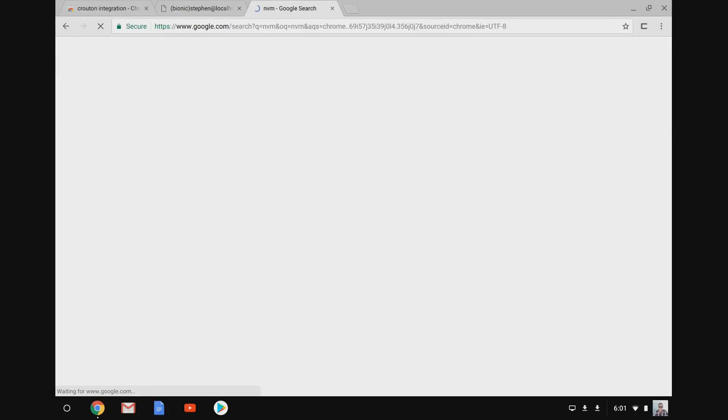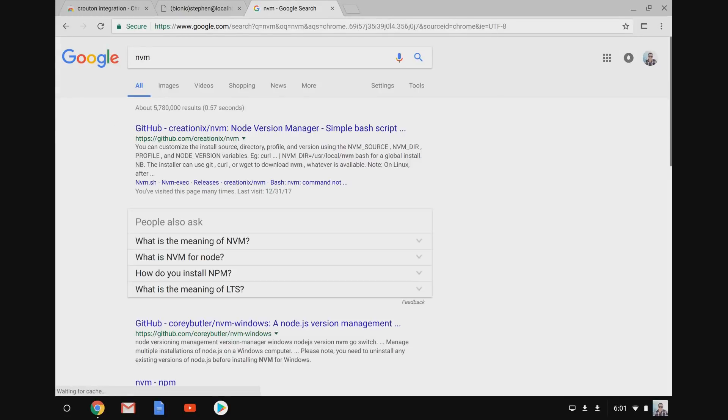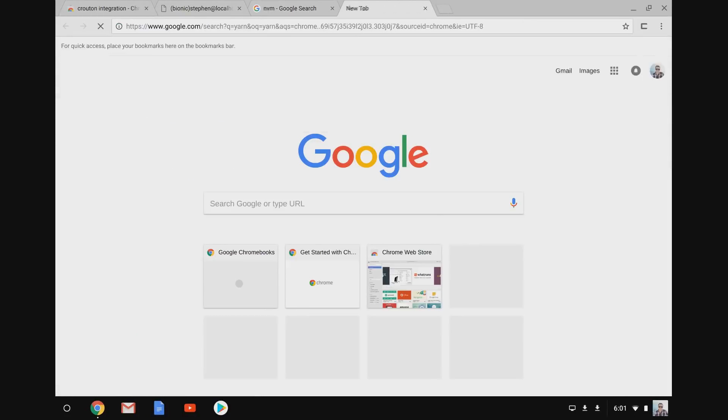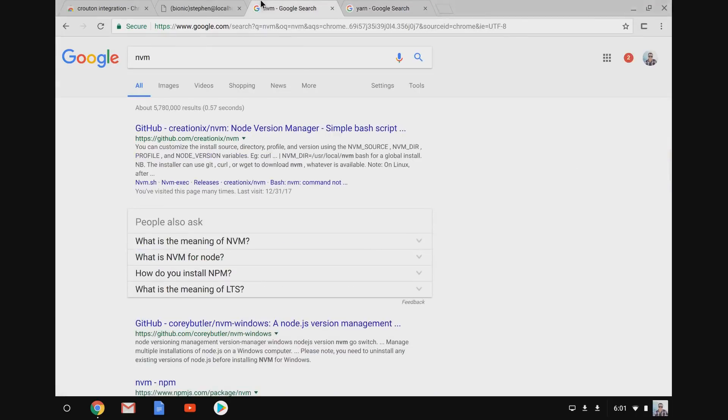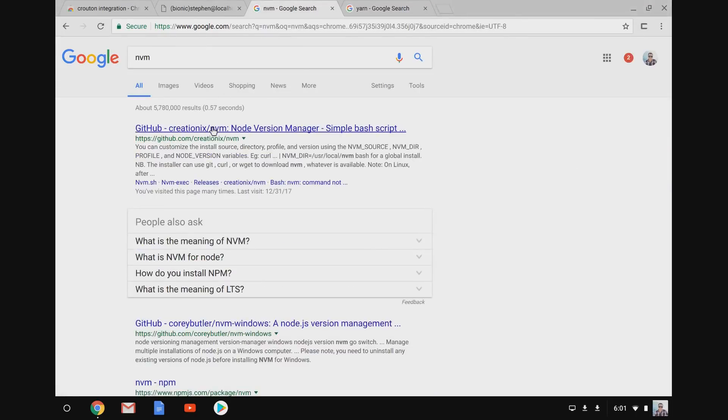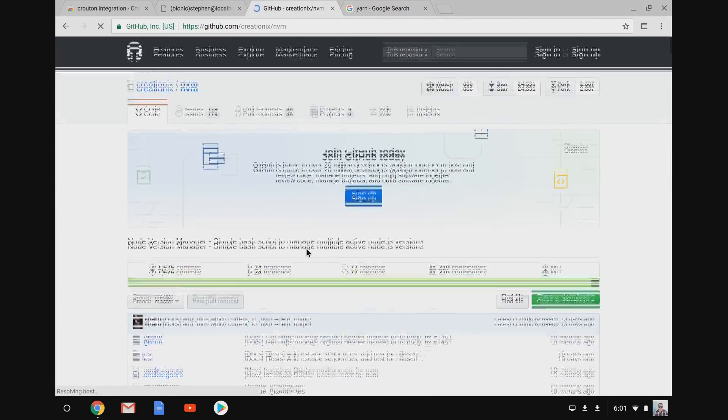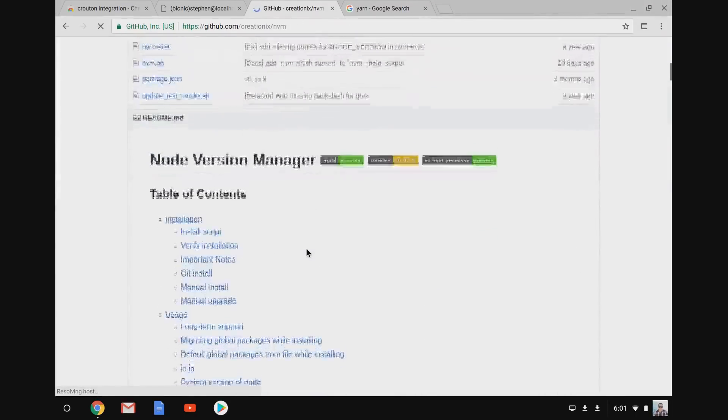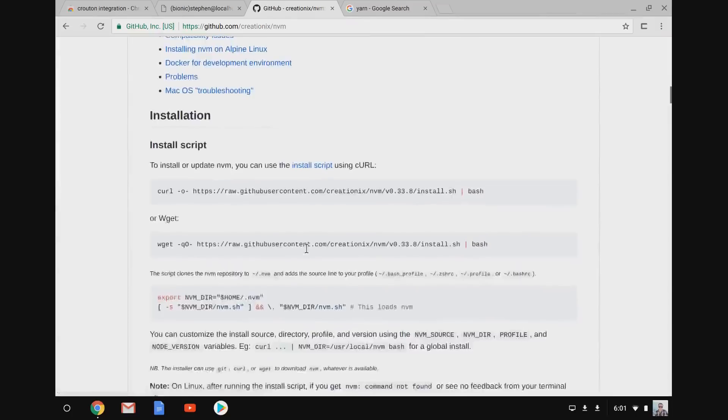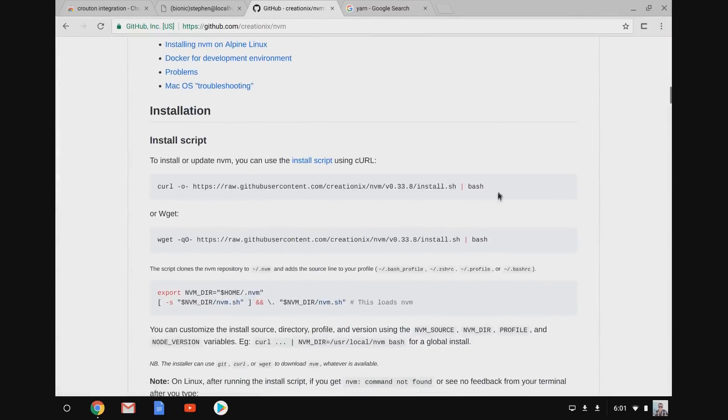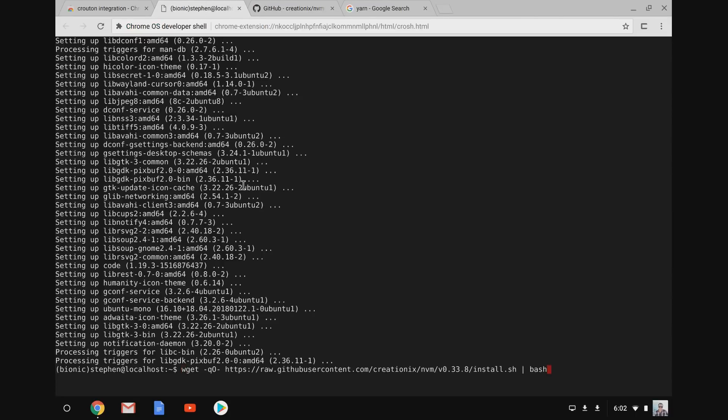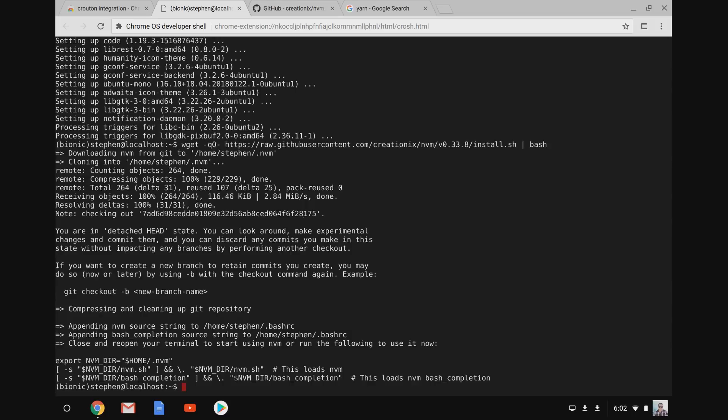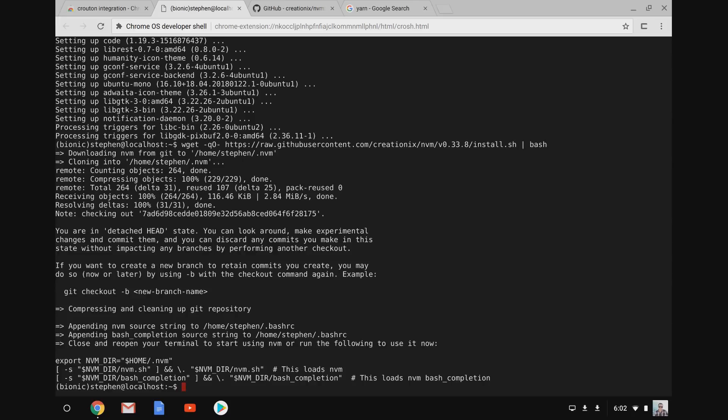In a couple other tabs here I'm going to open up a couple of the other things we're going to want to download and install to our environment. The first is nvm or node version manager. This is how we're going to install and manage our version of node. So this one does support wget or curl. You just run the command they give you online and that installs nvm into your terminal. We'll actually need to sign out and sign back in before we can use nvm to install node, but we'll do that in a little bit.